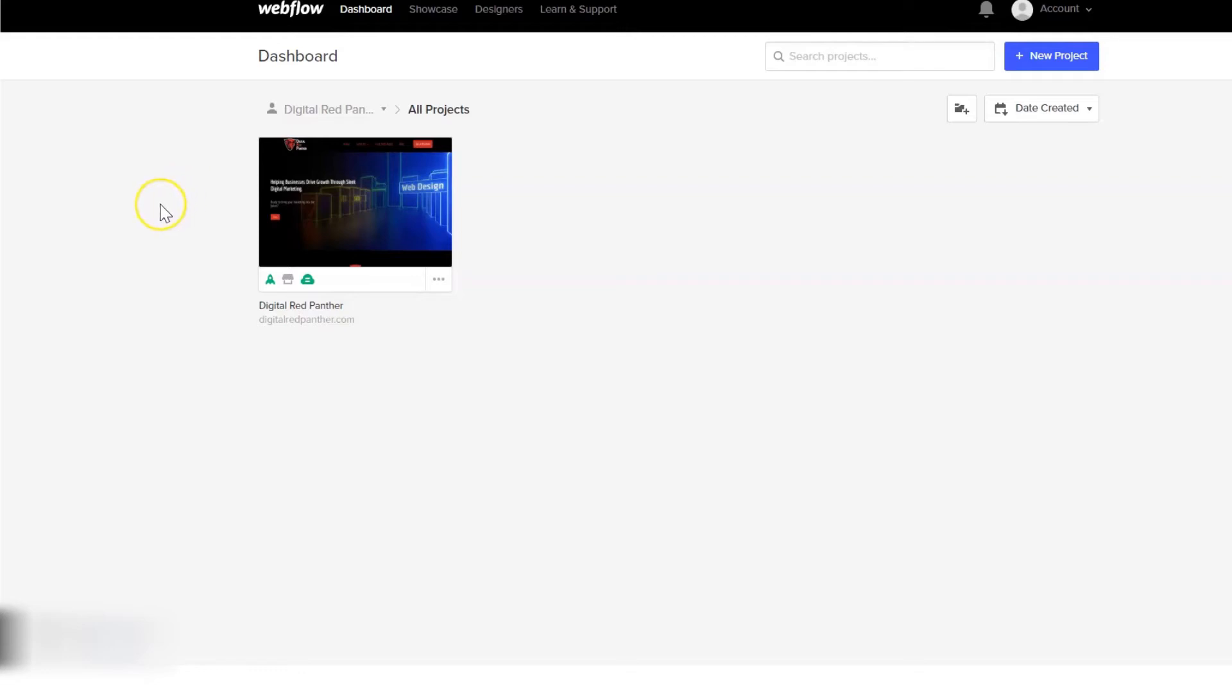Today I'm going to show you how to add title tags and meta descriptions to blog posts in Webflow that are set up through collections. If you haven't set up your blog with collections yet, I will add a link in the description that shows you how to do so.